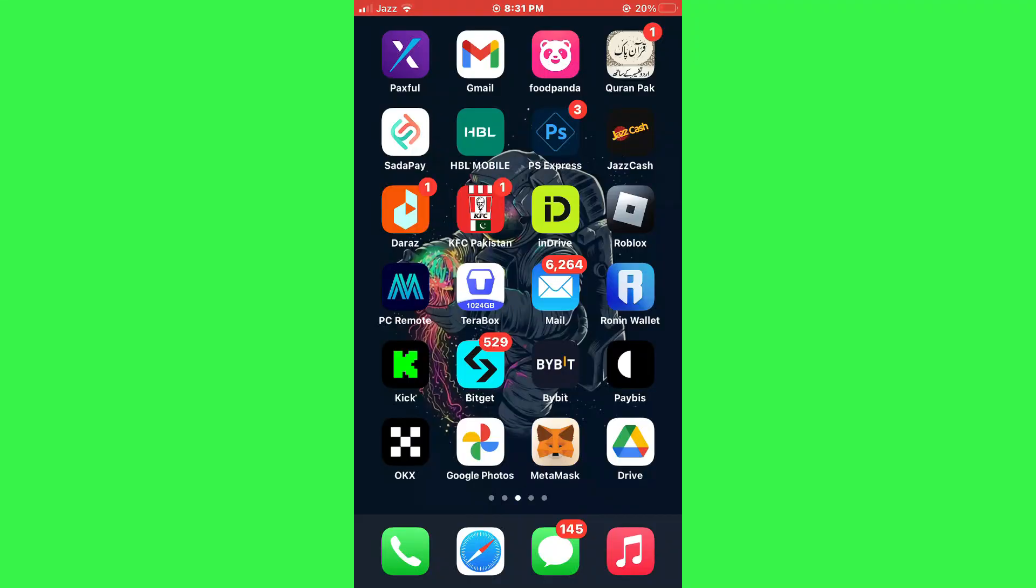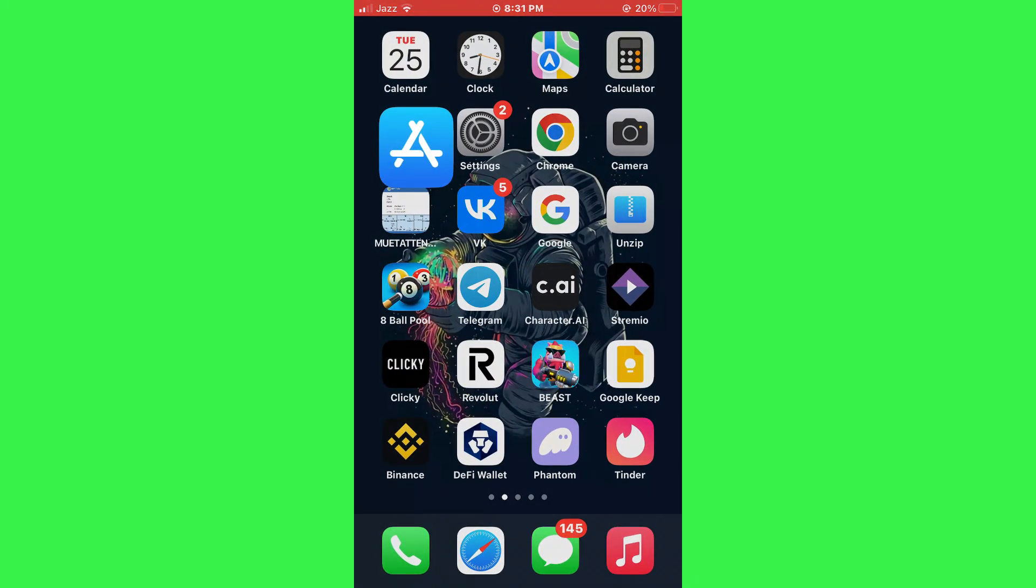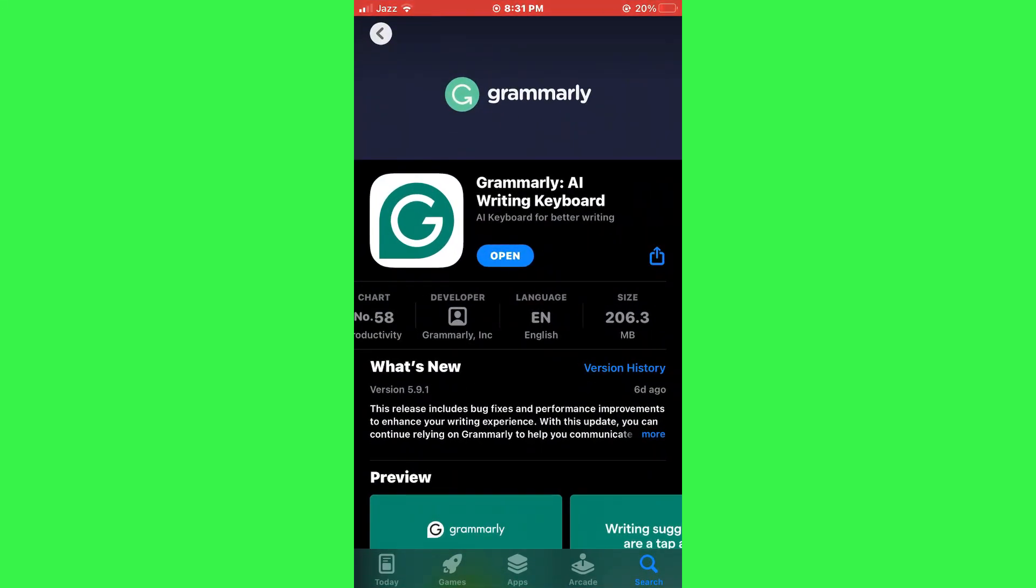First, open the App Store on your iPhone. In the search bar at the top, type Grammarly and press search. Once you find the Grammarly app, tap on the install button to download and install it on your device.